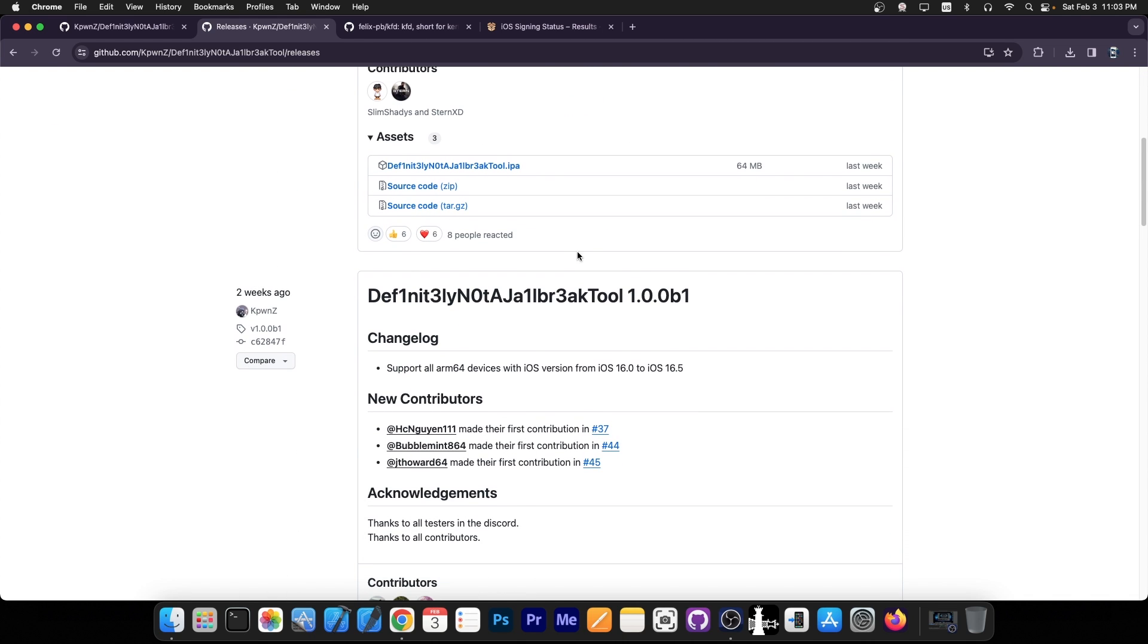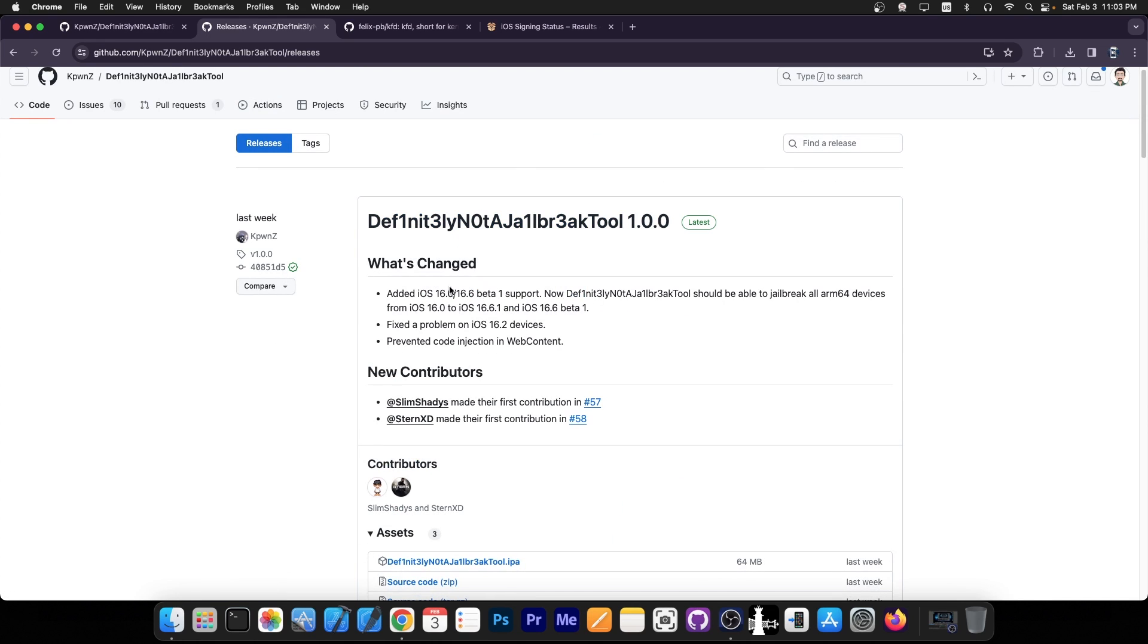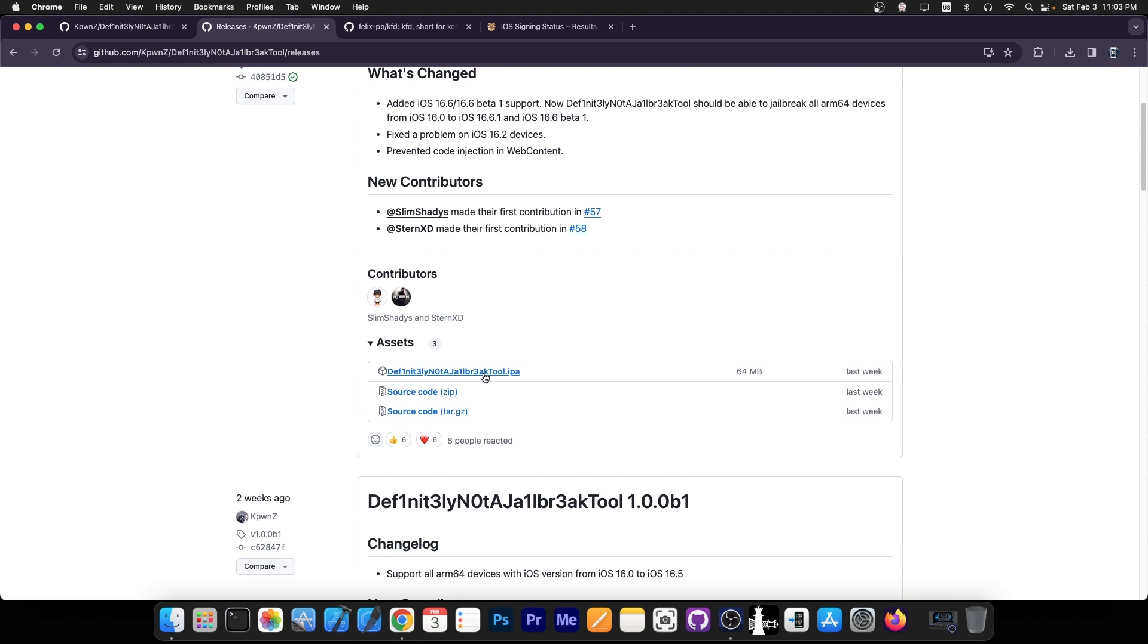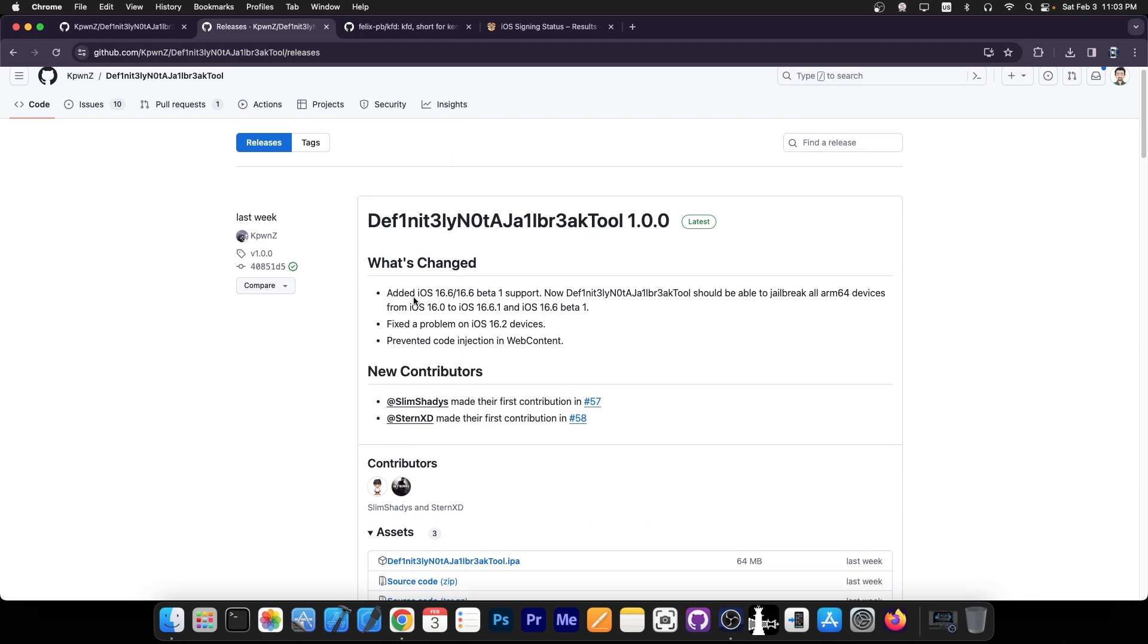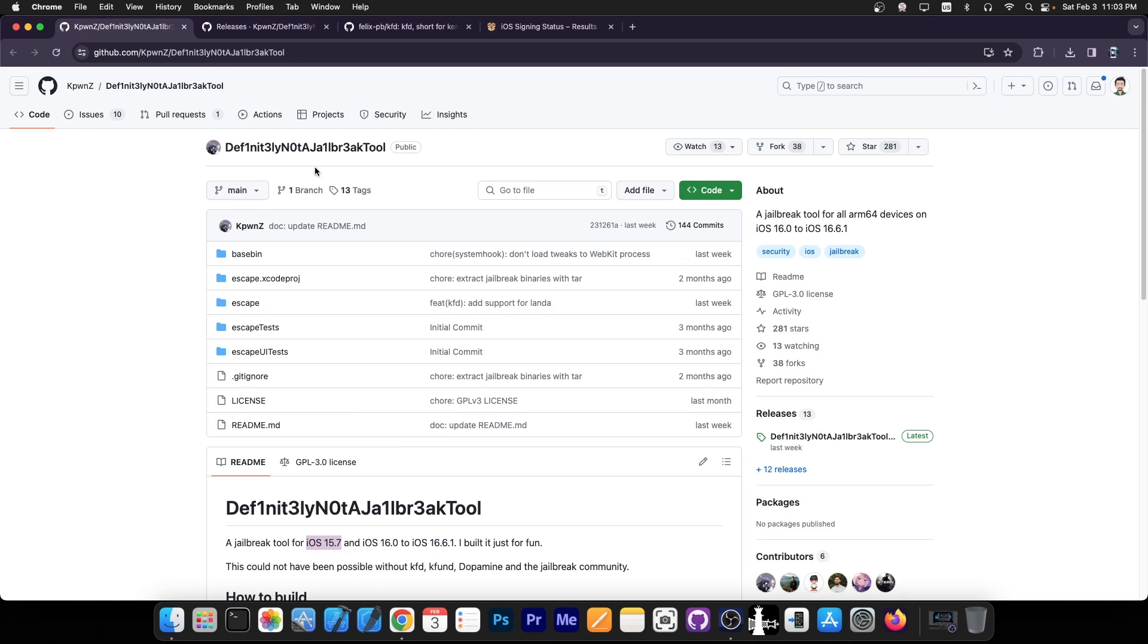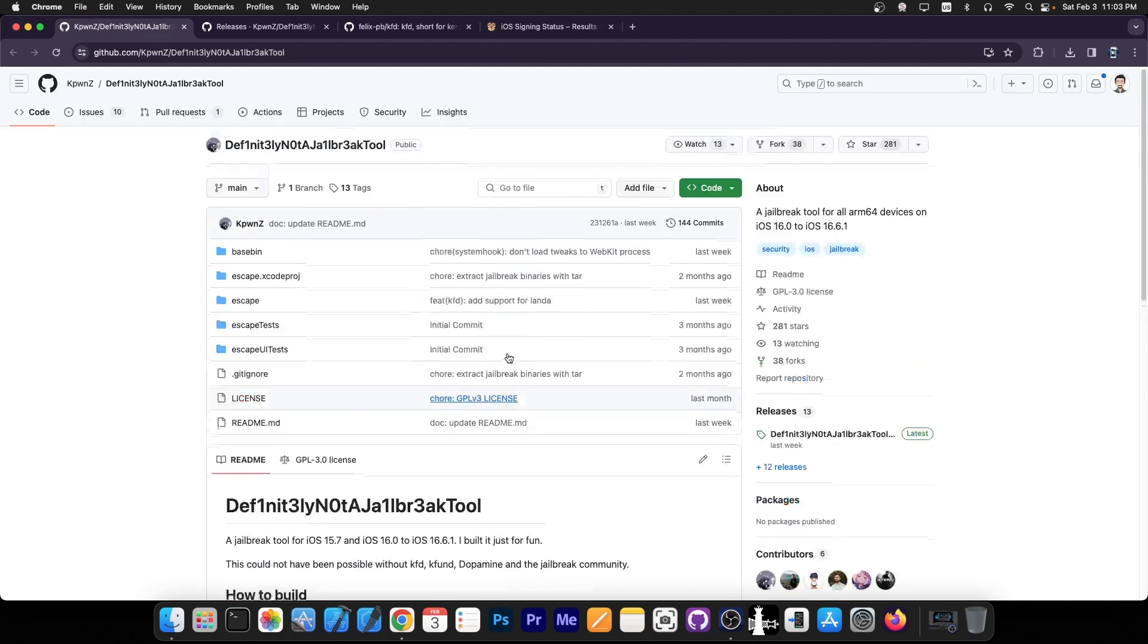A couple of weeks ago we got the version 1.0.0 beta 1, stuff like that. So this was in beta for a while. Now this one is the stable version, version 1.0.0, and you can get it in IPA format. You can sideload this with either Sideloadly or AltStore or even TrollStore if you are on a compatible version. And it's essentially a fully fledged jailbreak available for those devices.